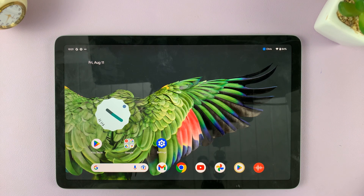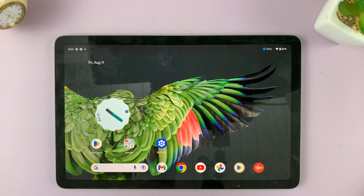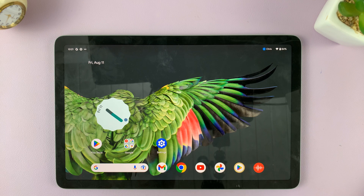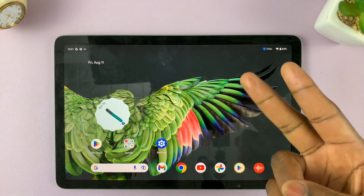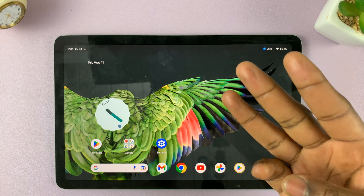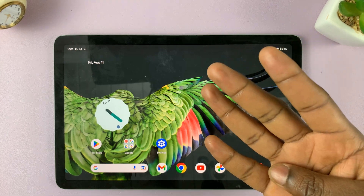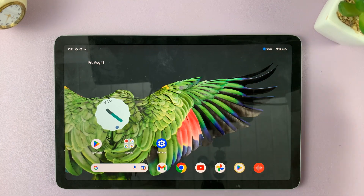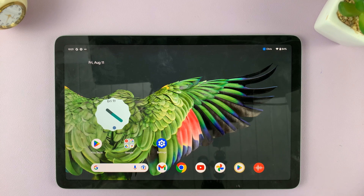I'll be showing you how to make a video call on your Google Pixel tablet. There are various apps that you can use to achieve this: WhatsApp, Google Meet, Zoom, or Microsoft Teams. Today I'll be showing you two out of those four.